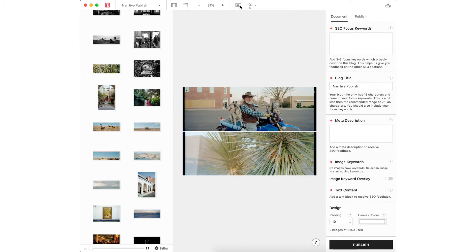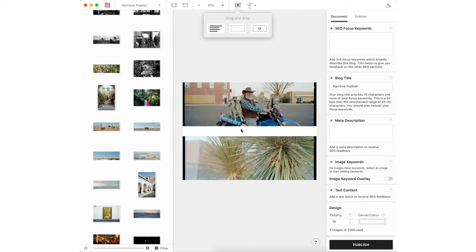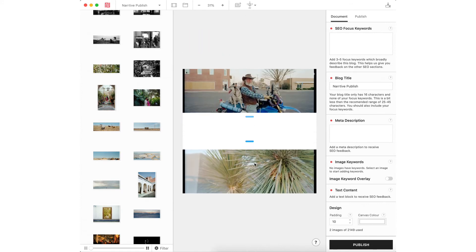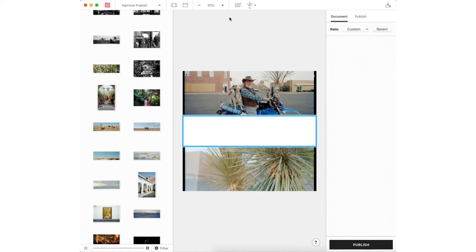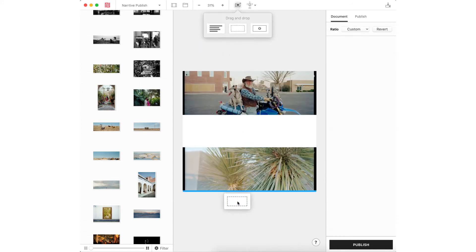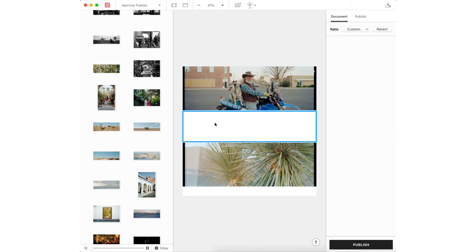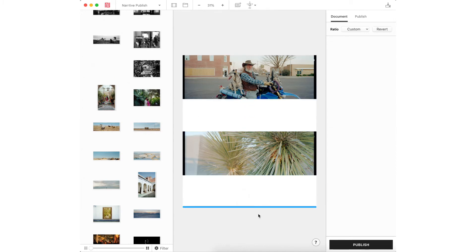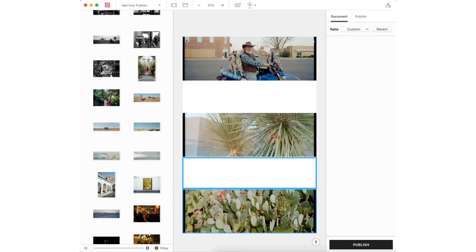So you could also use spacers to divide your images to keep them further away from one another. You could put it as long as you want or short. If you like the spacing of this one, you could duplicate it to the next image with the next spacer.